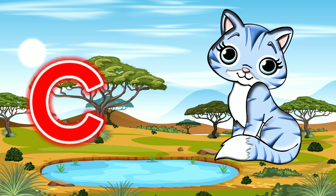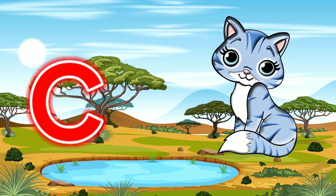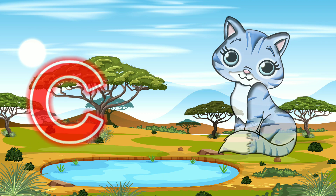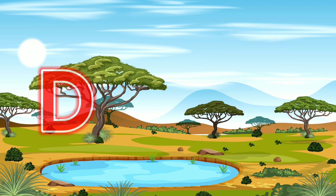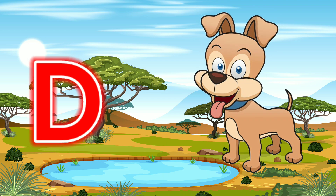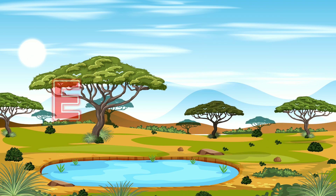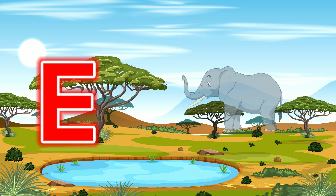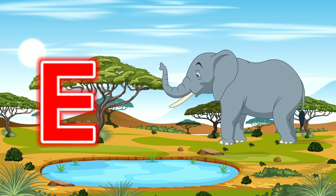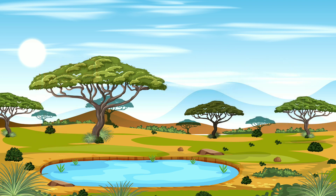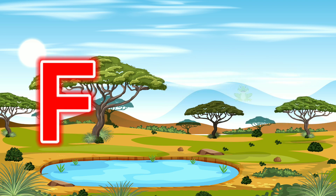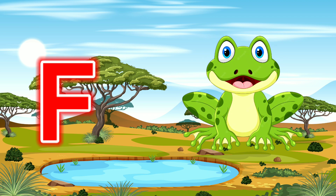C for Cat. D for Dog. E for Elephant. F for Frog.